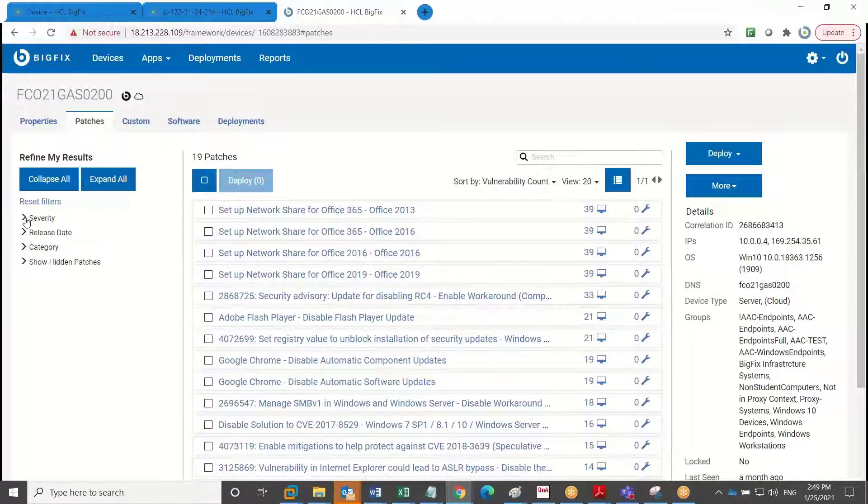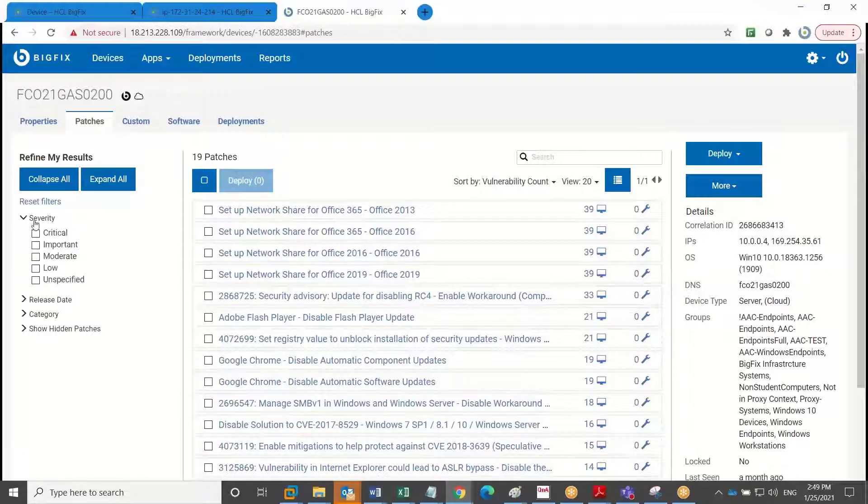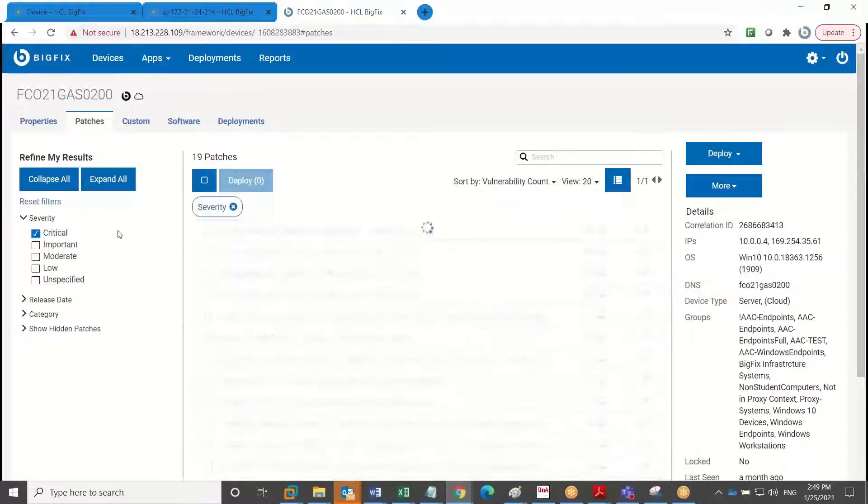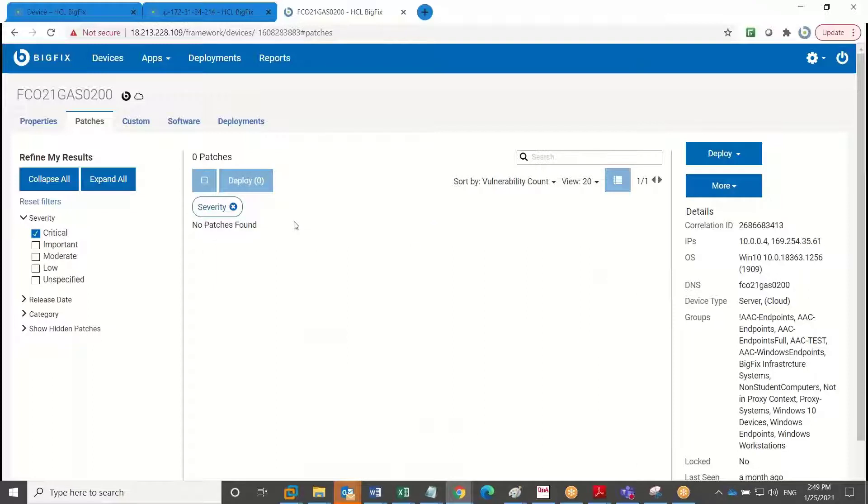And I can filter on patch severity. And so I'm going to filter on critical. And you will note that no patches, no critical patches, are found as needed for this device. So our BigFix admin, in this case, is doing a great job at keeping this device patched.